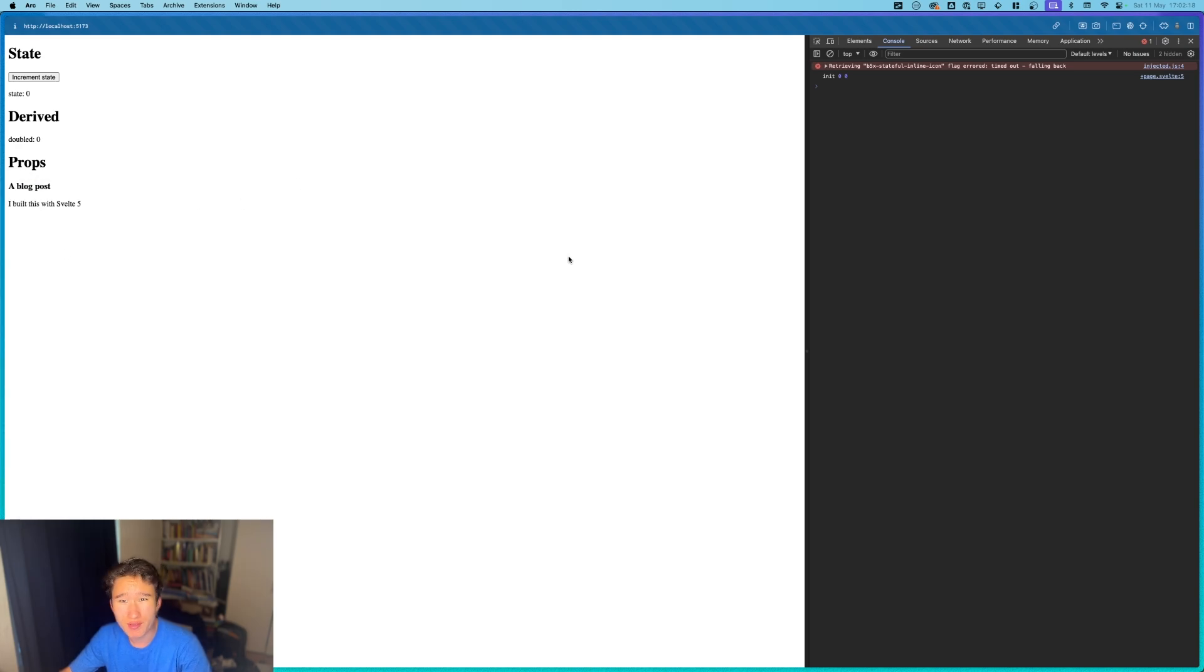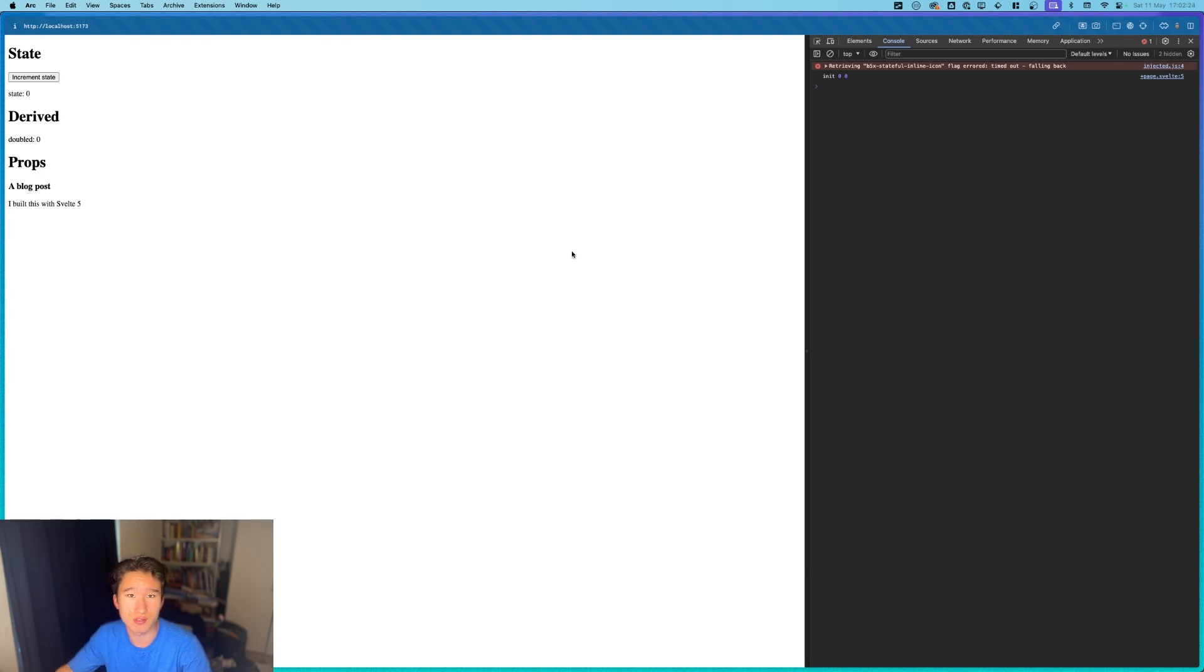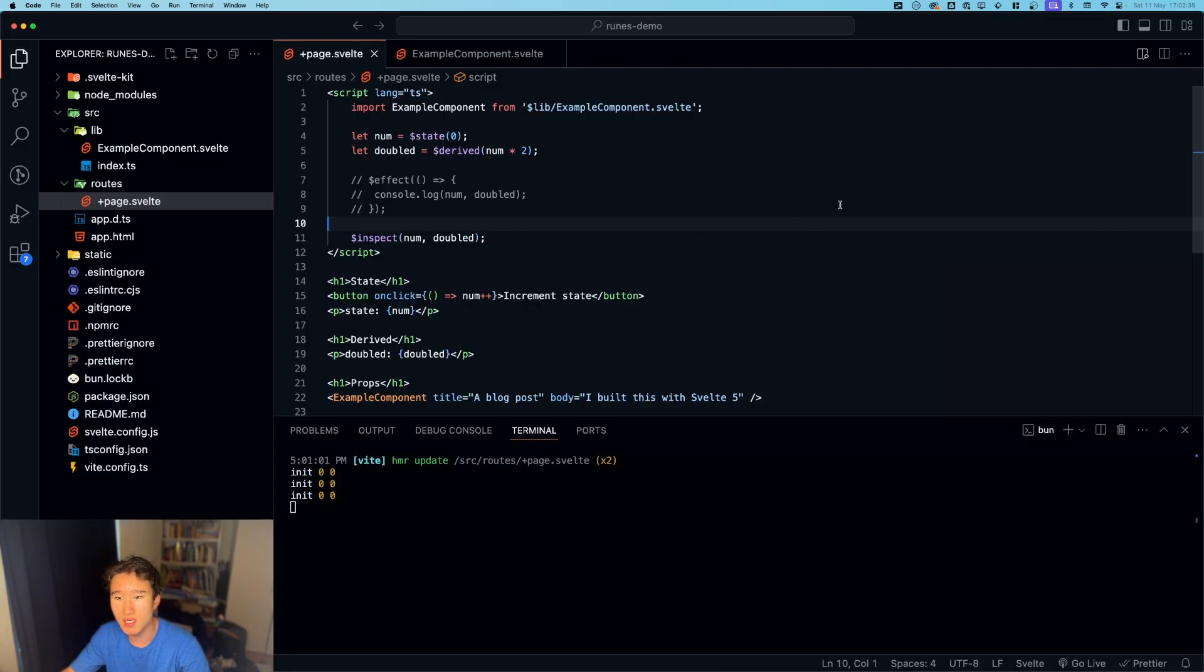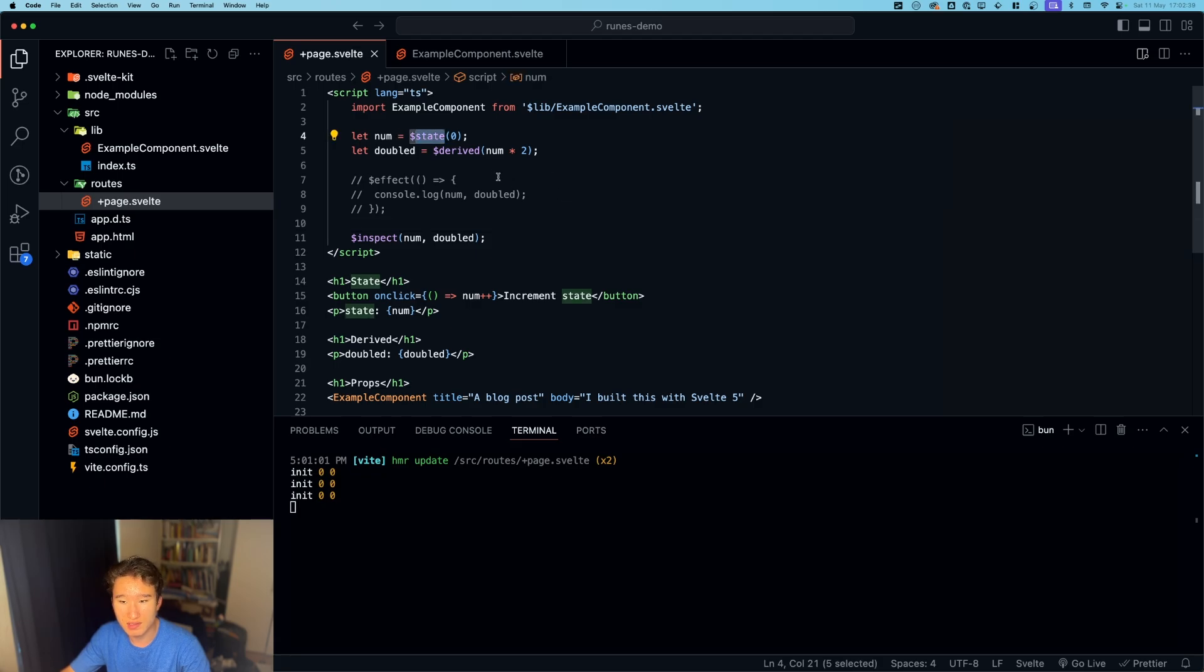So yeah, these are the five most important Svelte runes in my opinion. There are I think in total seven, but these are my five most important runes, except the effect rune which I probably won't use as much as I will use the other ones.